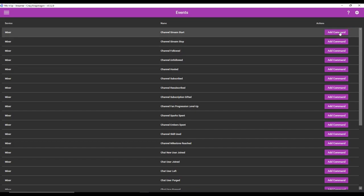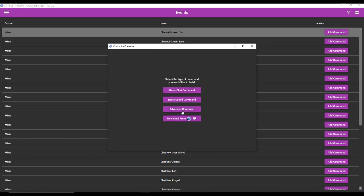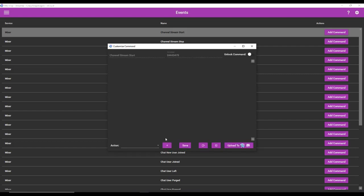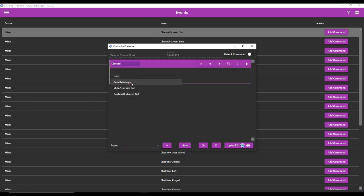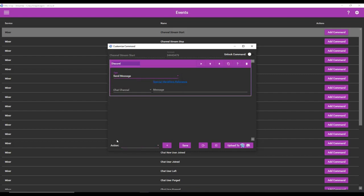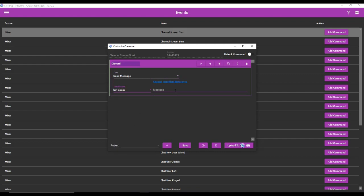So let's go ahead and get started. We're going to go to add command for channel stream start. Go to advanced command. And what I want to do is that every time I start the stream, I want it to generate an announcement in my Discord. So we're going to go to action, Discord, type will be send message, and then you choose which channel. So right now, I'm going to put it in BotSpam just so we can test it. And now we're going to create the message.